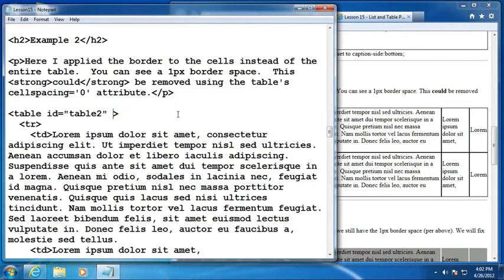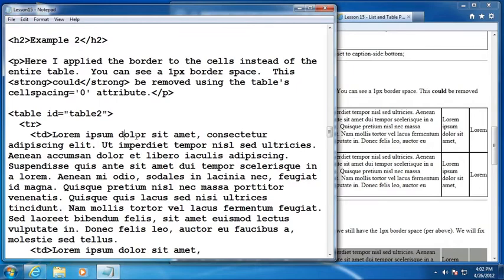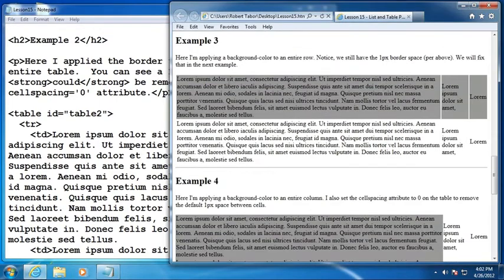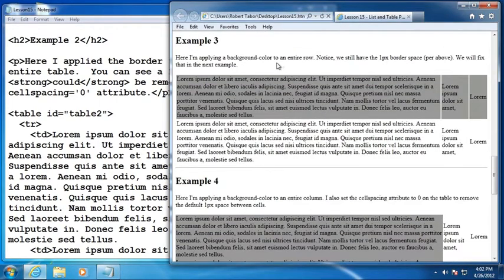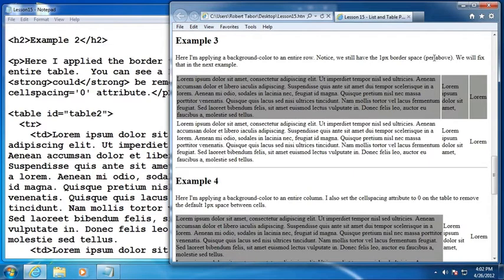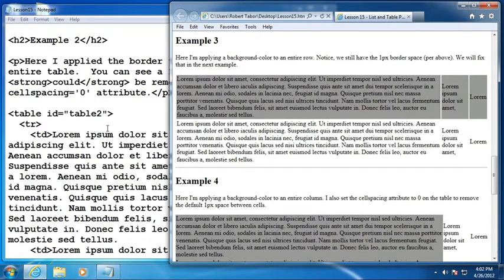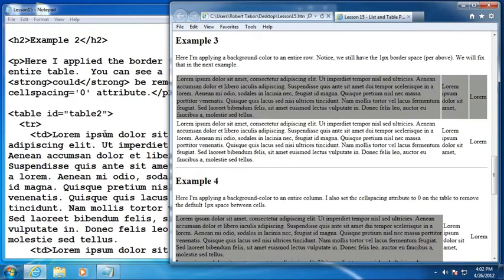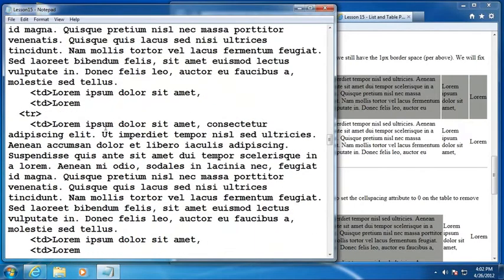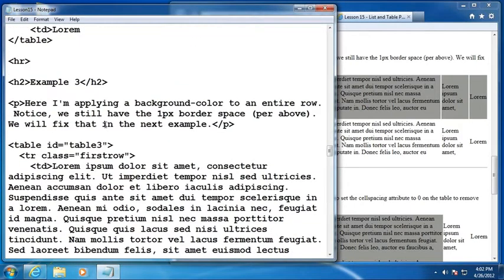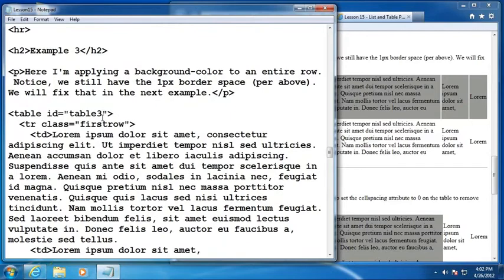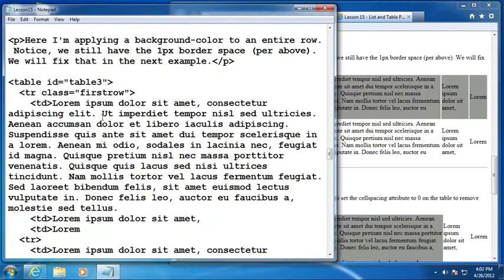All right. So let me go ahead and remove that and just put it back to its original state here. And moving on to example number three, it says here I'm applying a background color to an entire row. Notice that we still have the one pixel border space like we did and we fixed just a moment ago. And it says we'll fix that in the next example. So in table number three, let's look and see what's different about it.